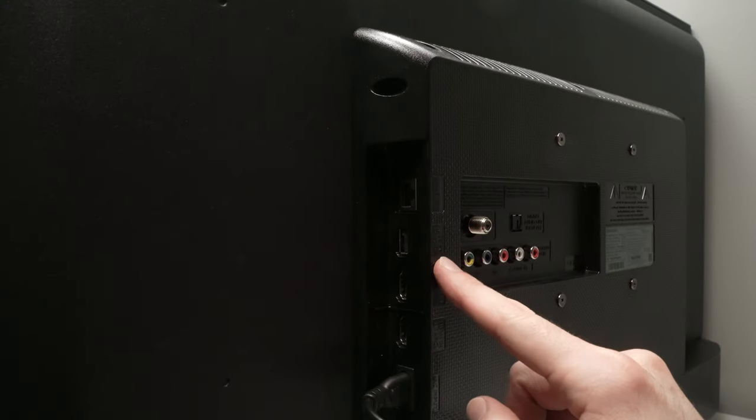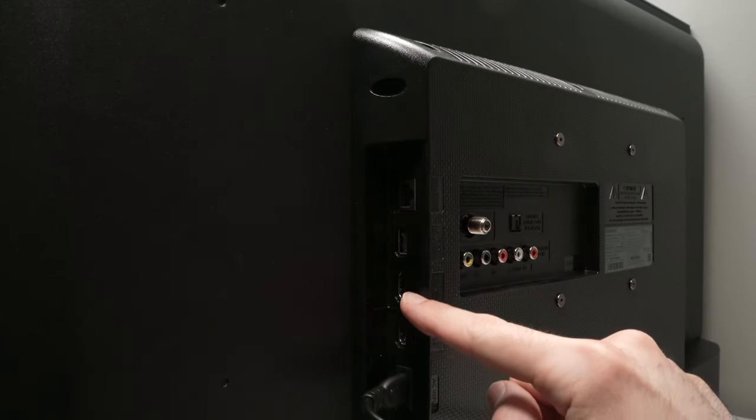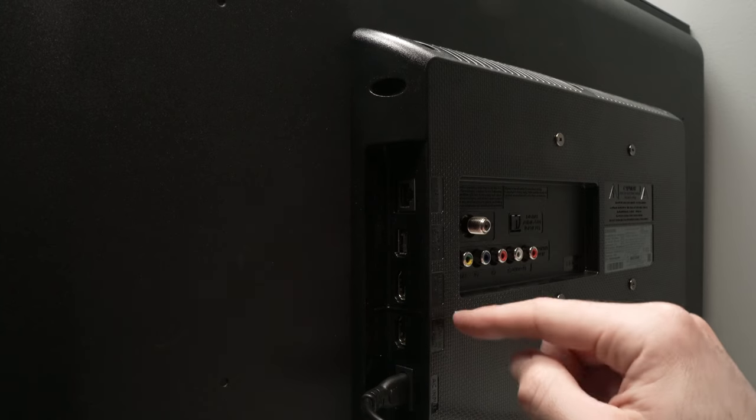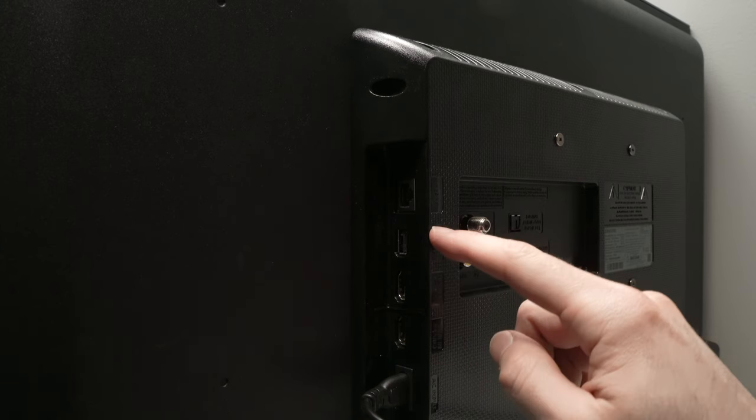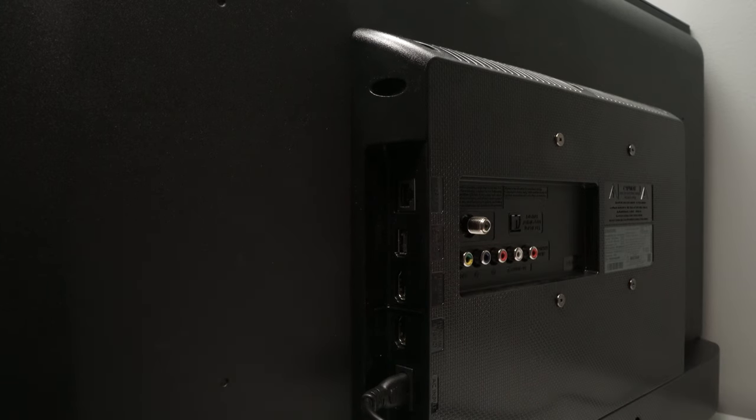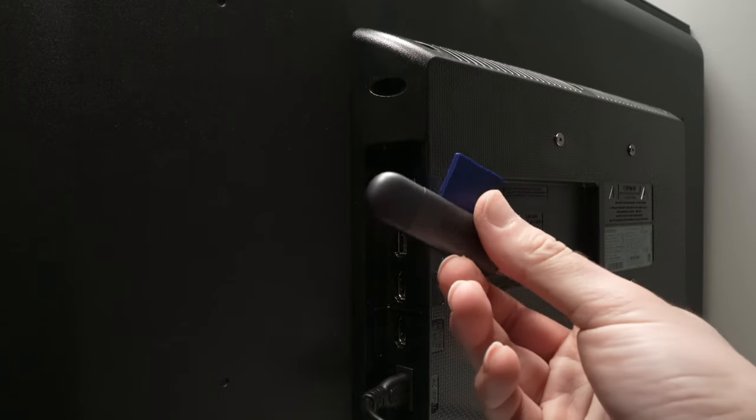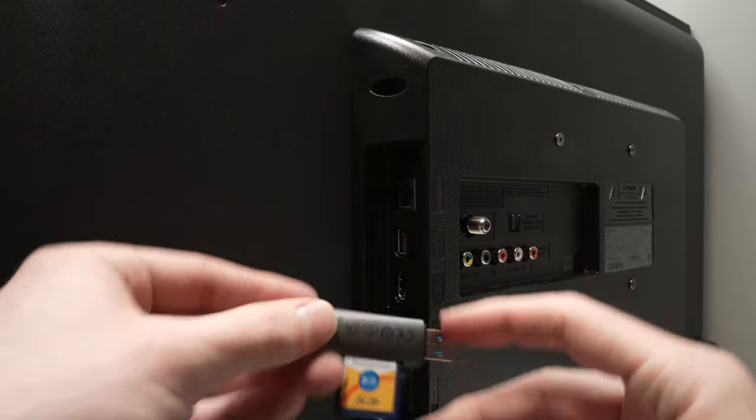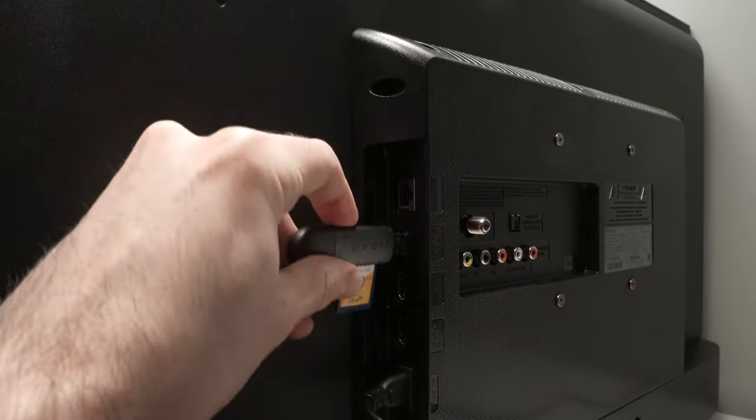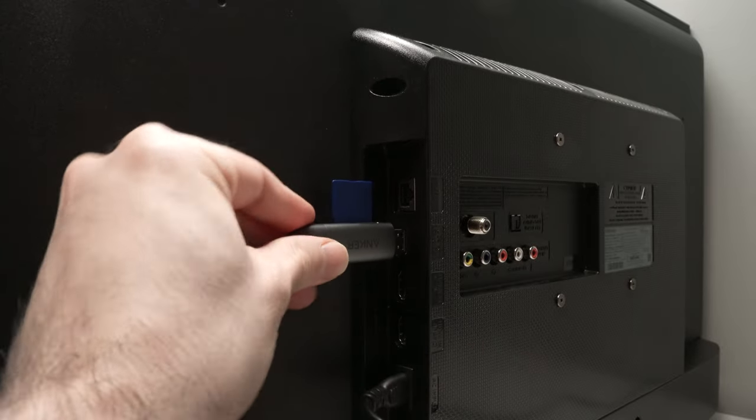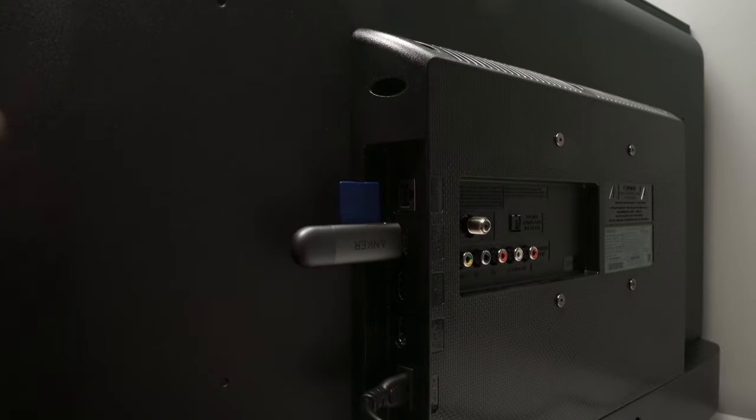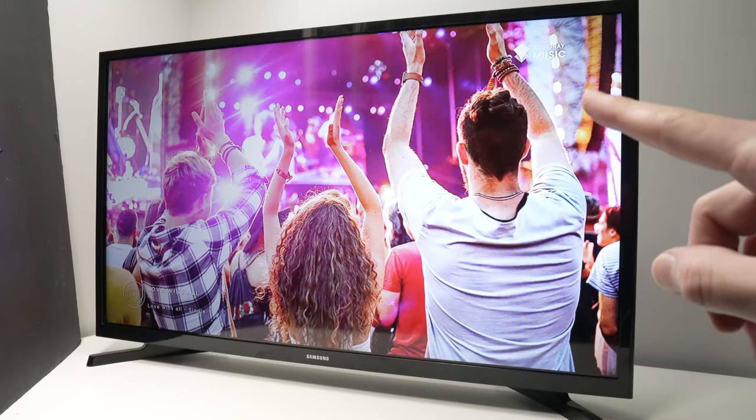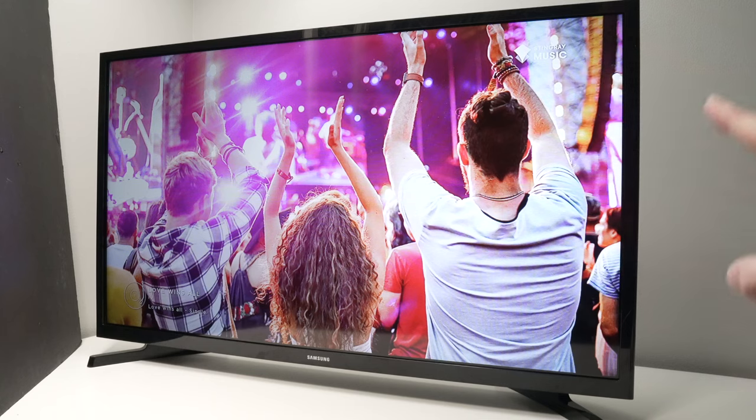On the back of the TV, these are my HDMI ports. I know you may not see very well, but right above there's a USB port. Every Samsung Smart TV has a USB port. Take your card reader and go ahead and connect it in that USB port like that.